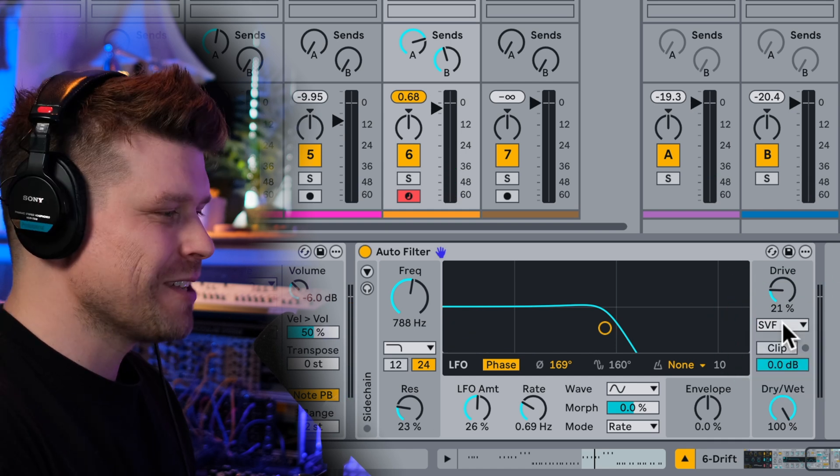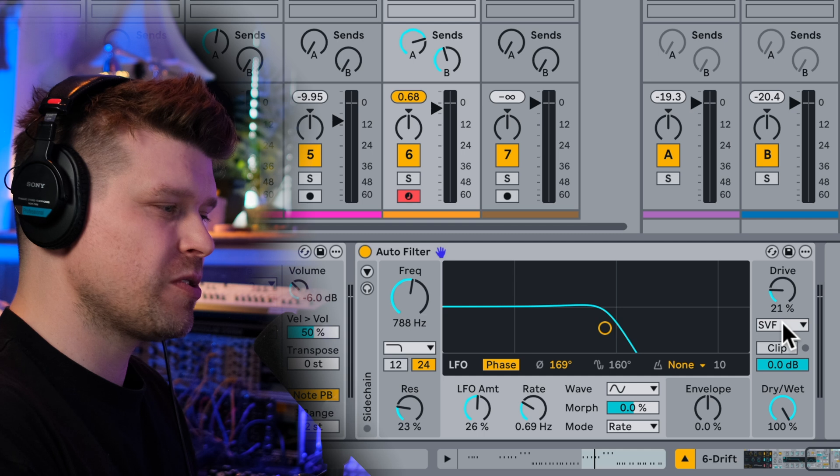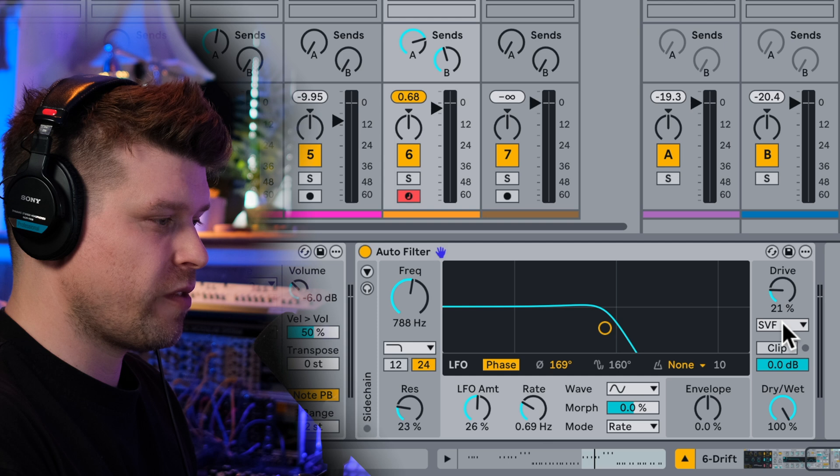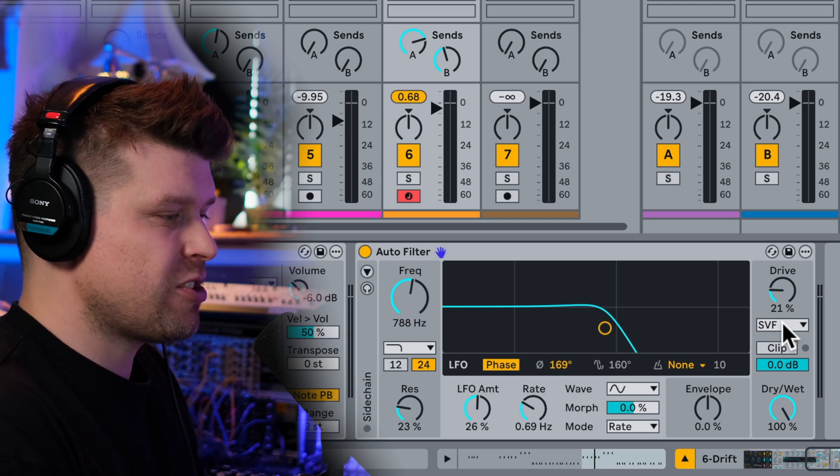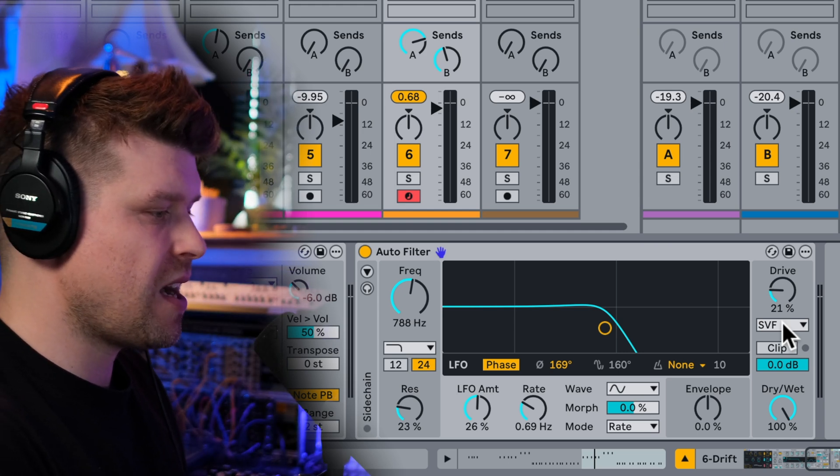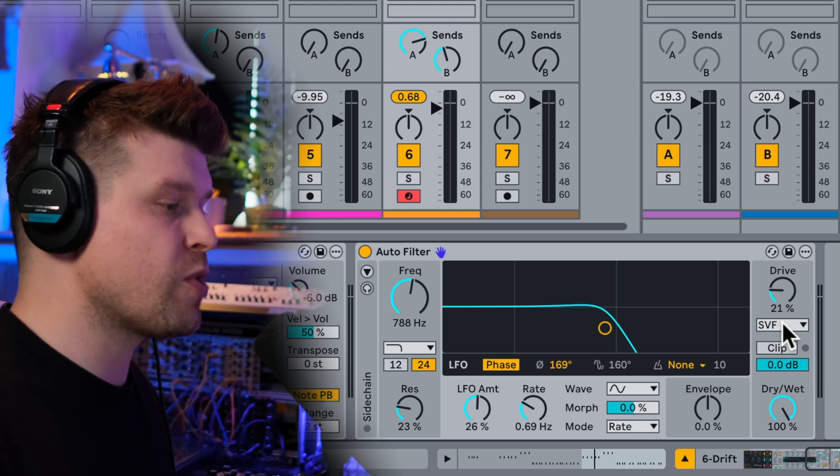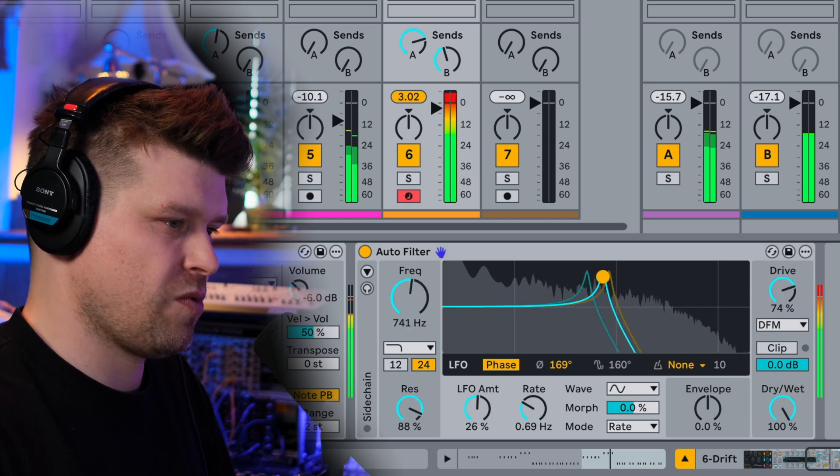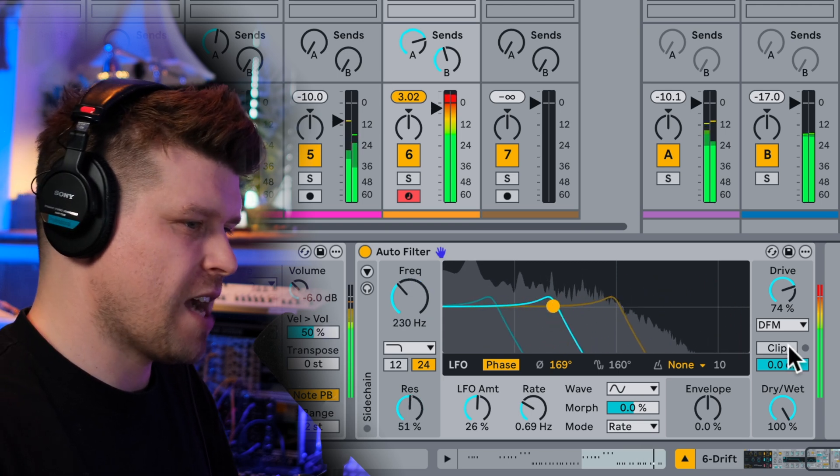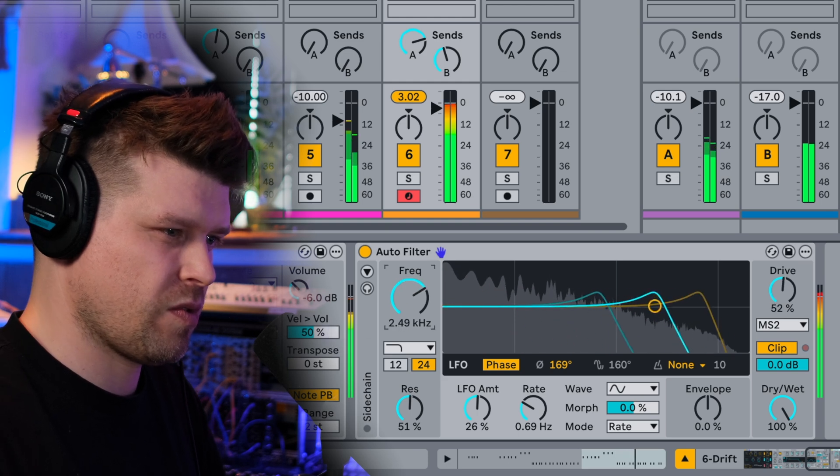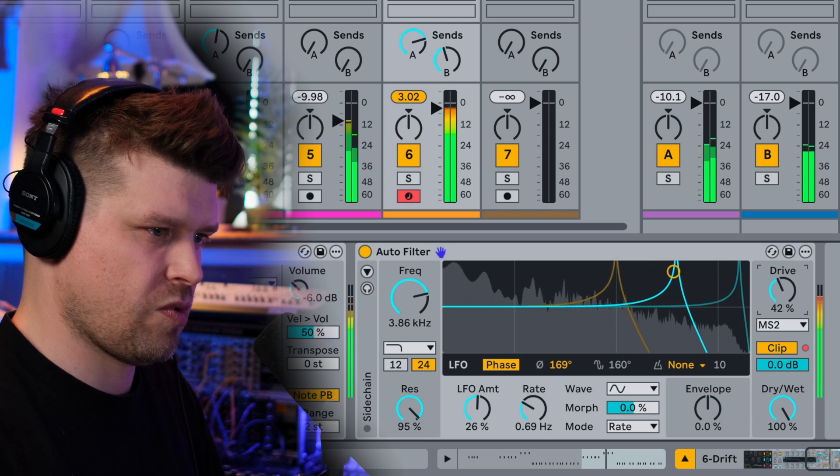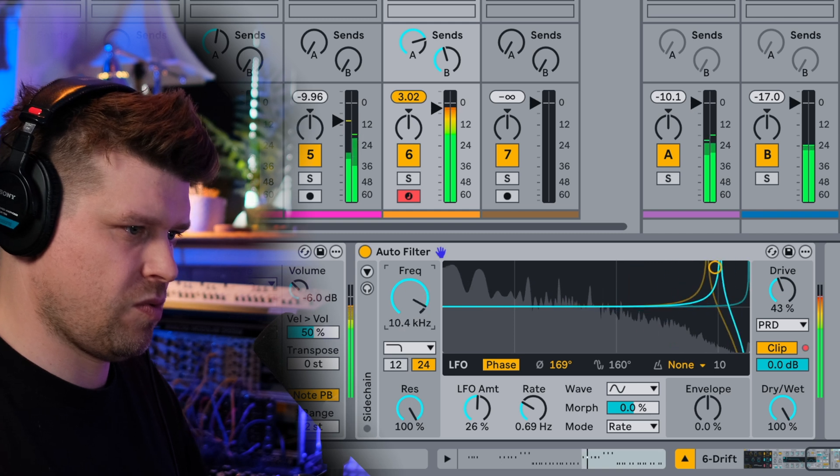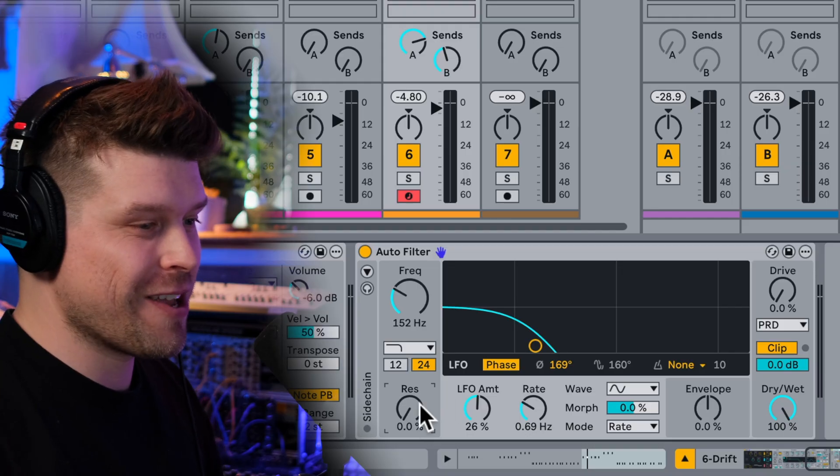Let's try some of these different filter types. So SVF is a clean state variable filter. The DFM filter internally feeds back for more of its distortion for a broad range of tones from subtle filter suites to warm. The MS2 is a sandy key circuit with soft clipping and a PRD is a ladder filter without resonant limiting. Awesome. What does that mean? Okay. So DFM, let's drive it up. Whoa. I'm going to turn this clip on here. Whoa. MS2. Whoa. PRD. Wow. Really cool.